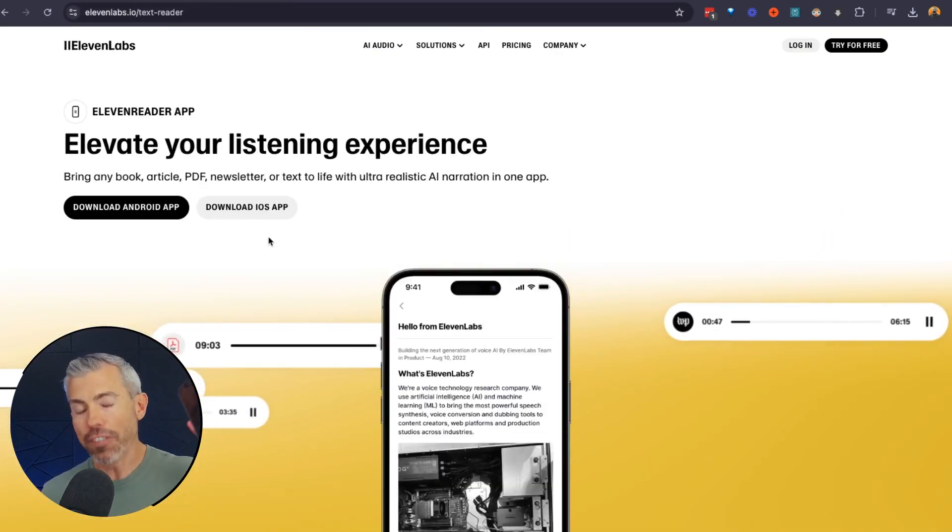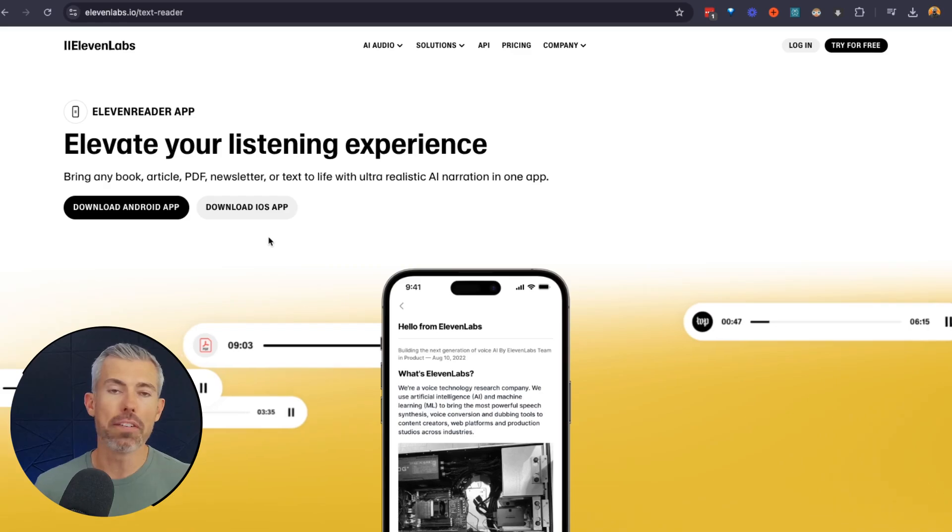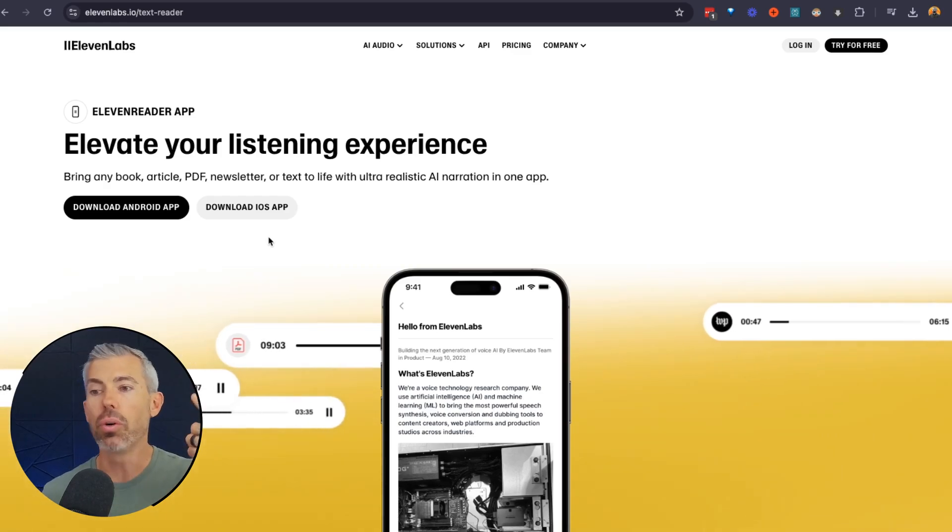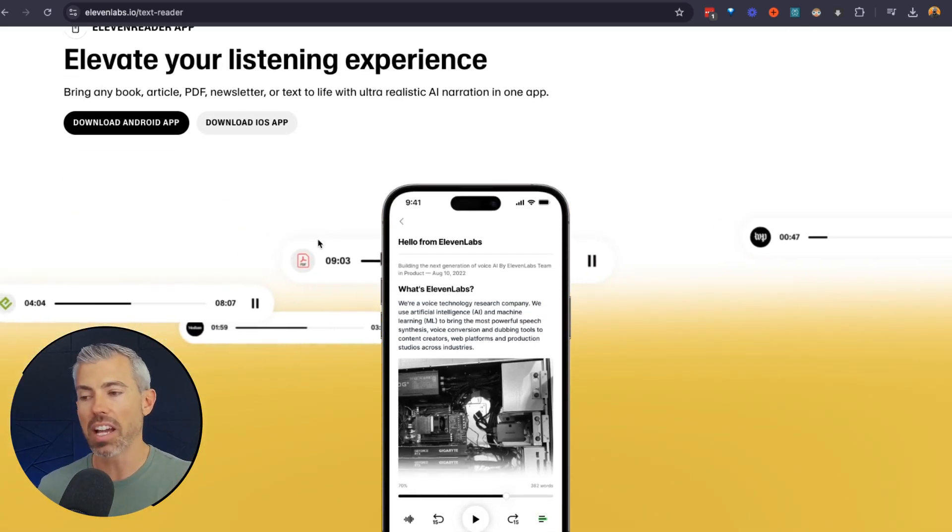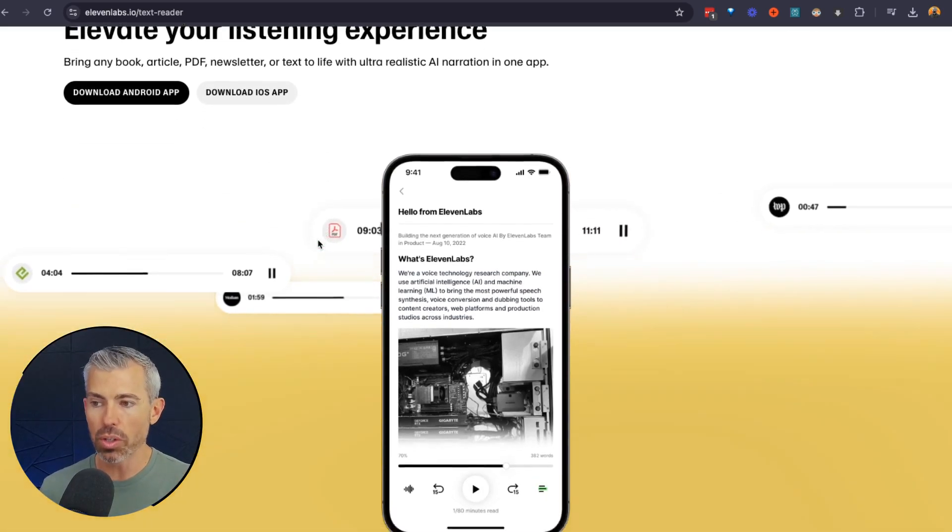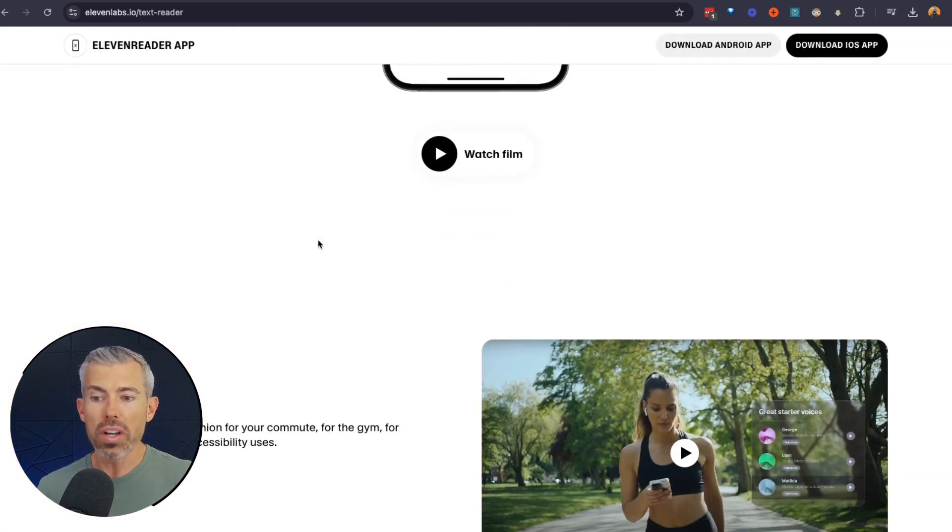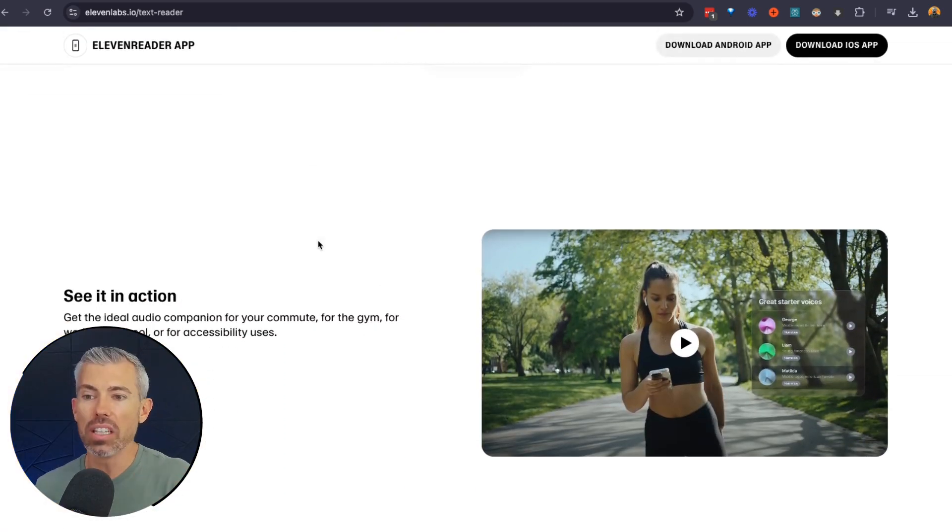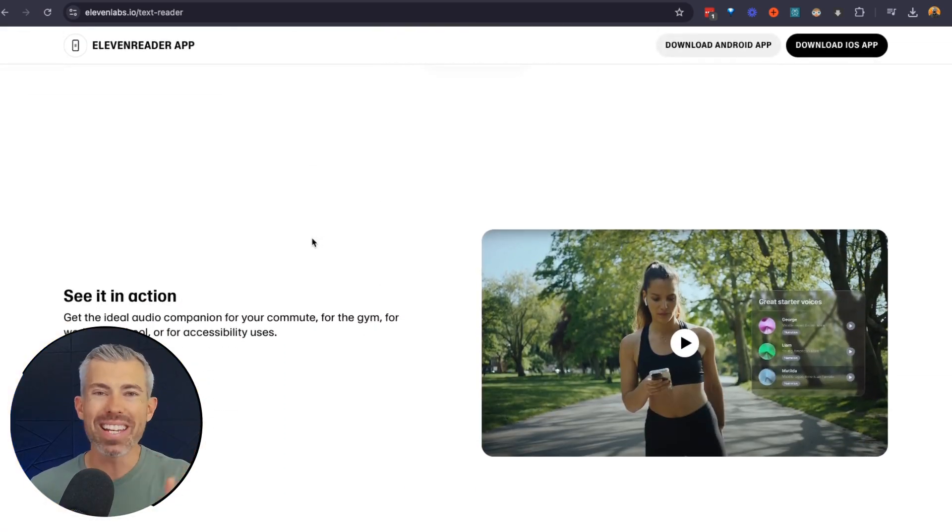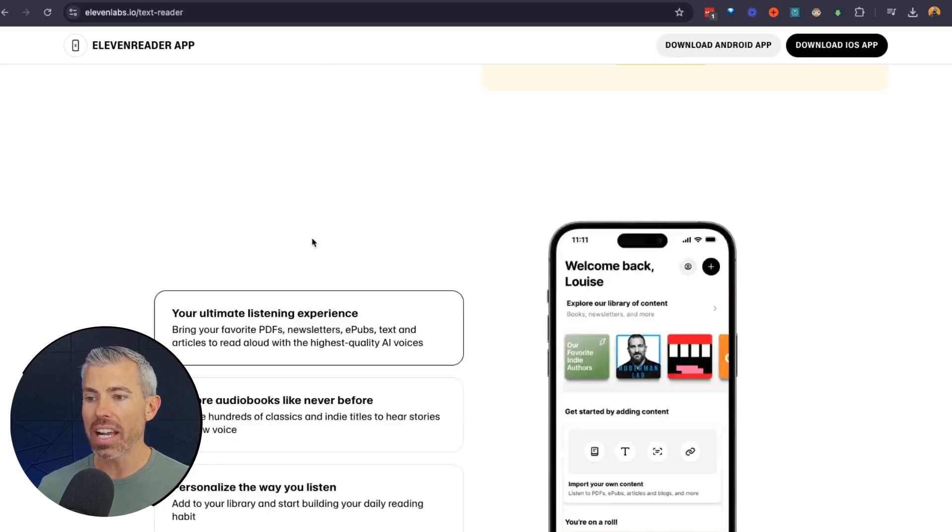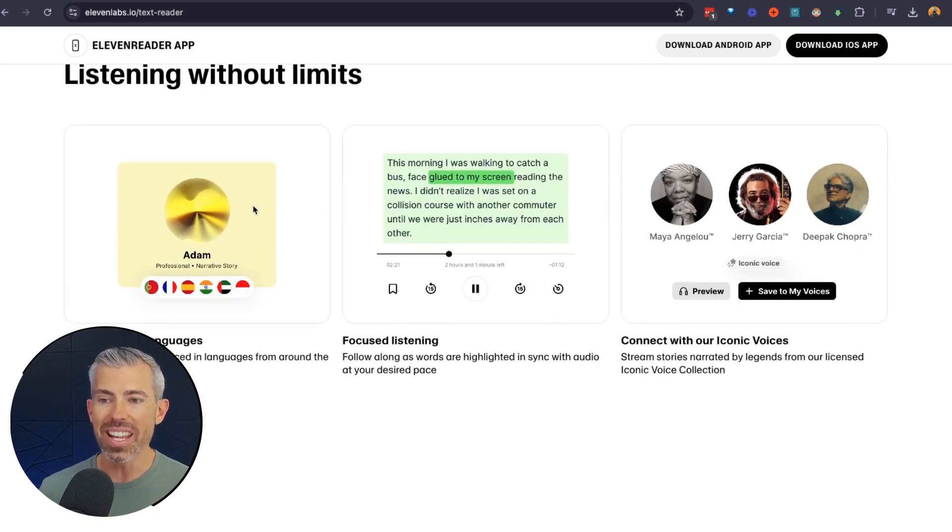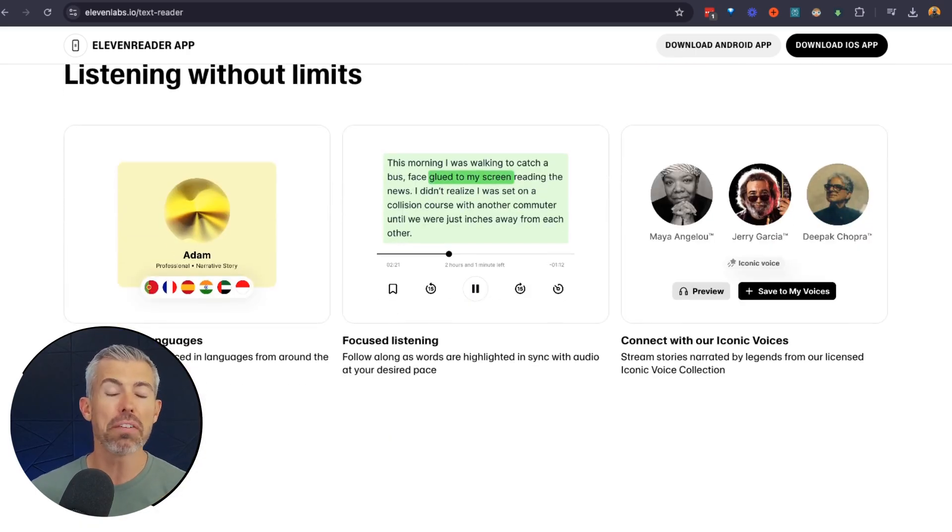11labsreader is for your phone. So it's great for iOS or Android, and it's totally free at the time of this recording. And what you can do is load up any website, PDFs, documents, books, and wherever you're at, it will read to you.